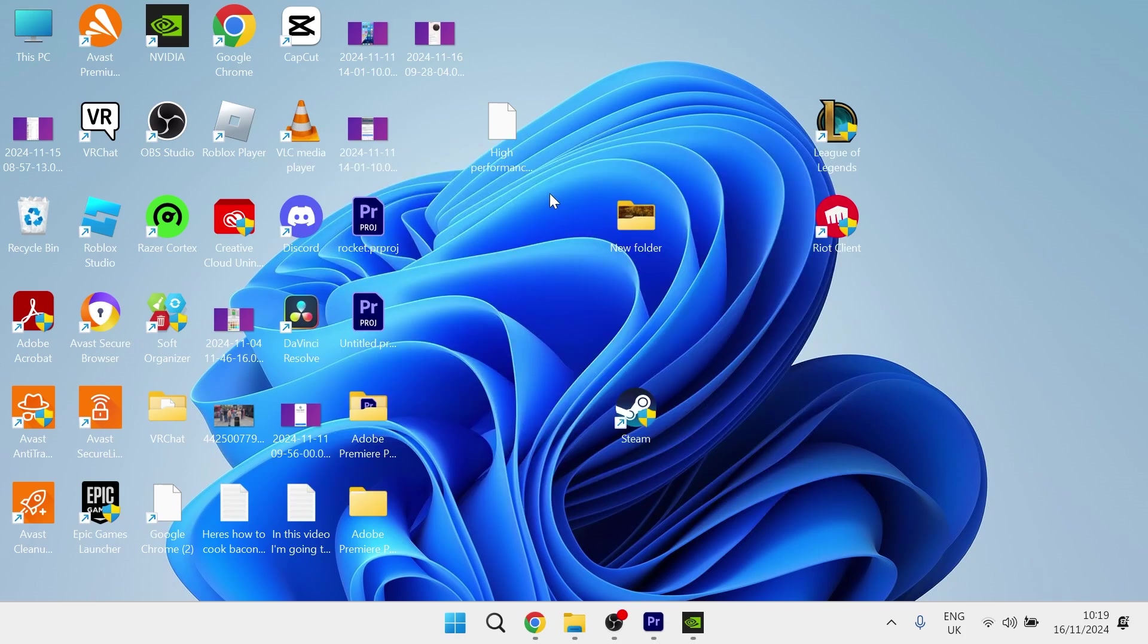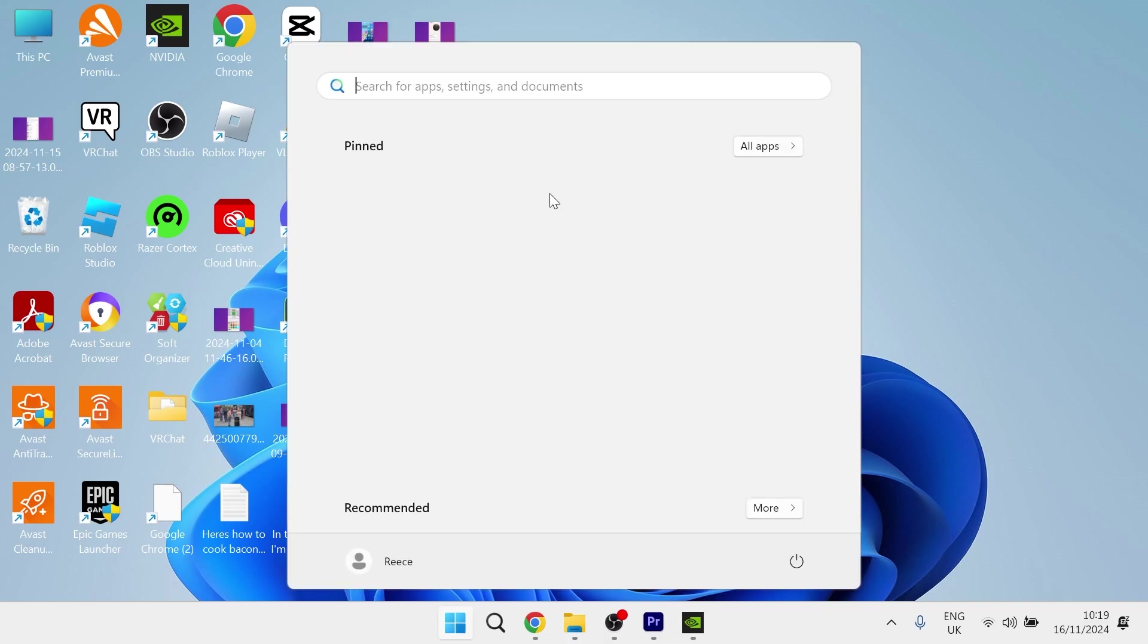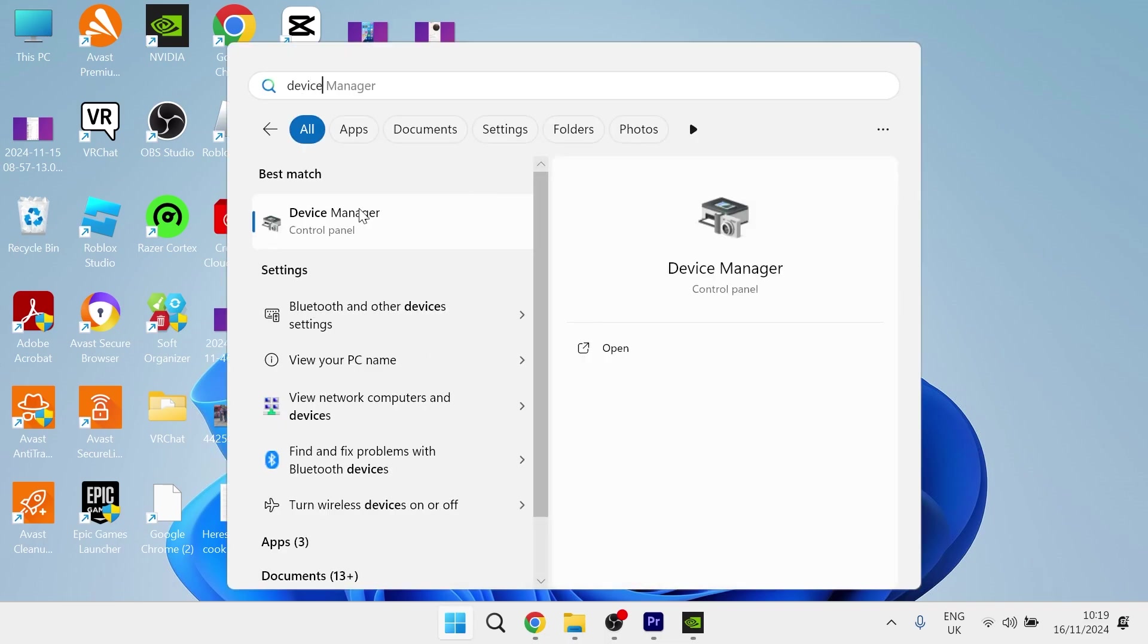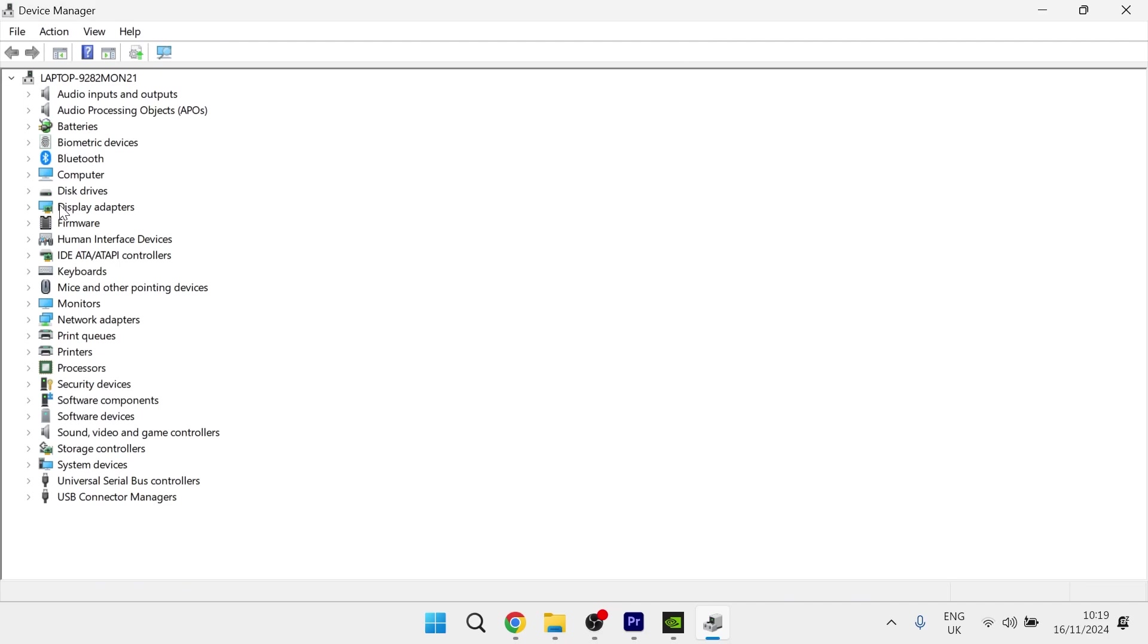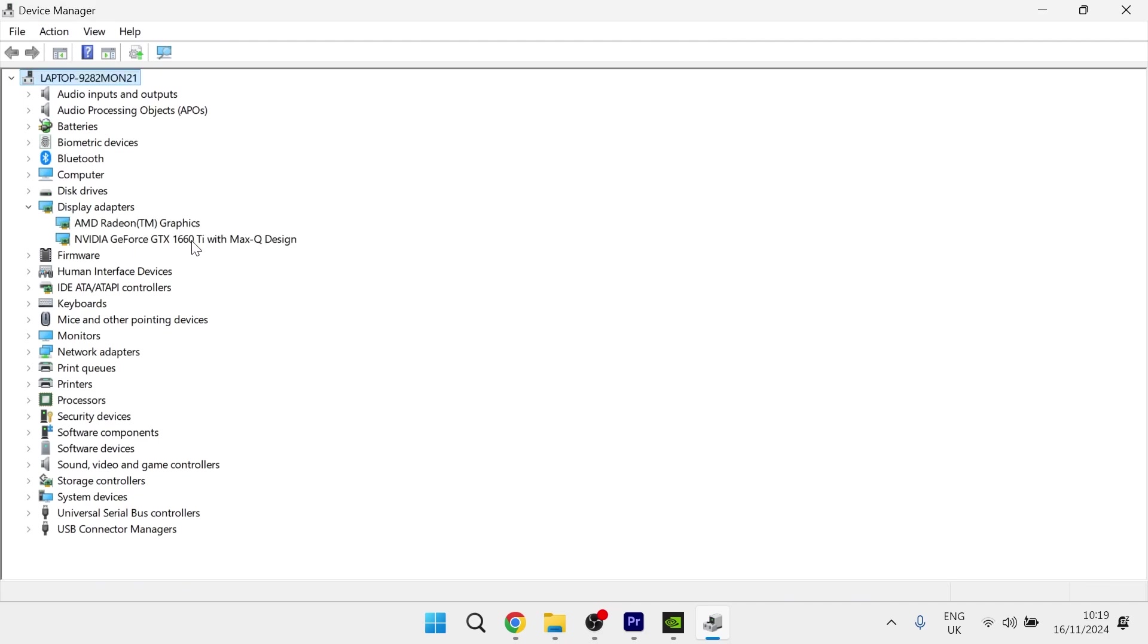The first is to head over to your start menu and search for Device Manager, then click on the Device Manager window. Then you need to come down to Display Adapters and expand this dropdown. From here, you need to locate and take note of your graphics card.